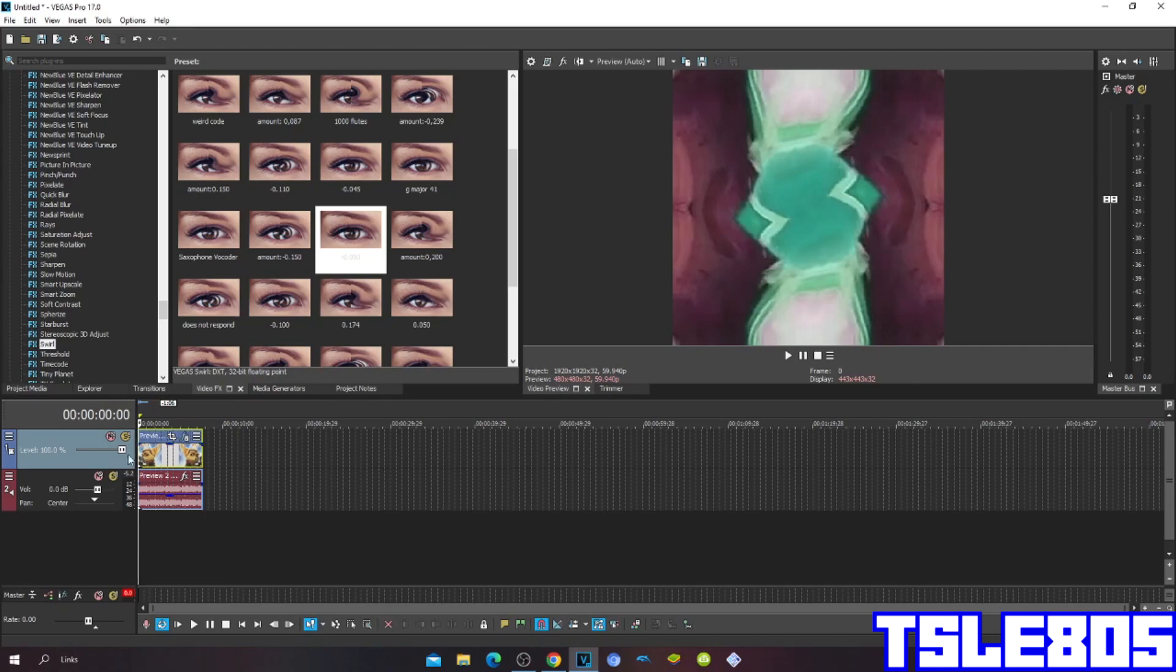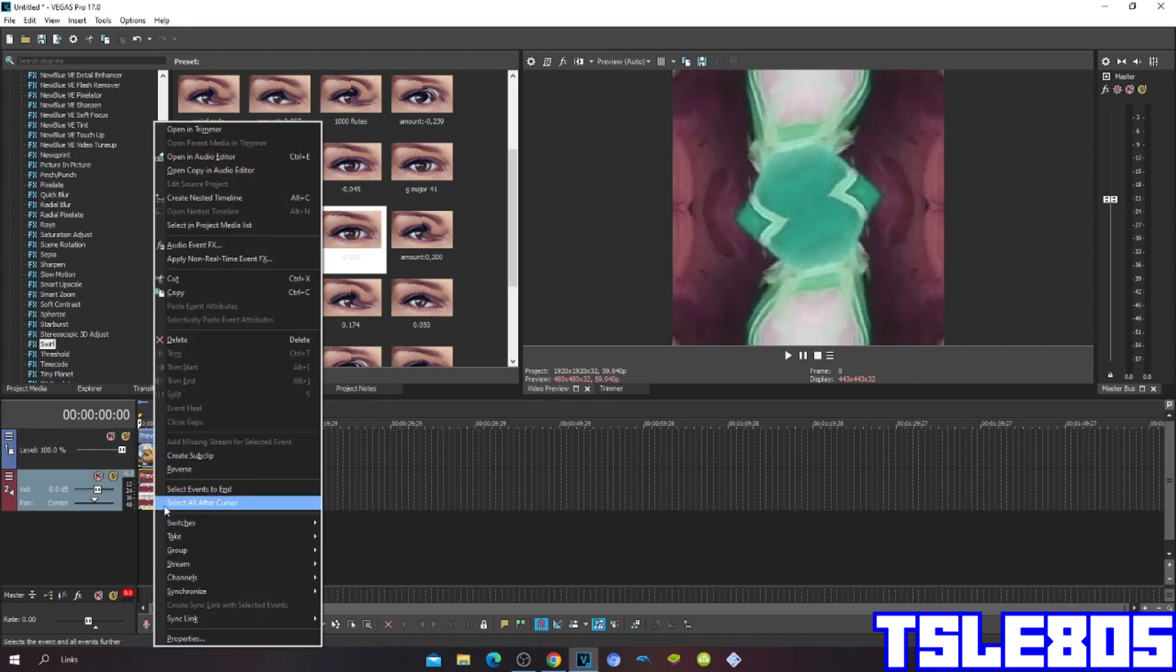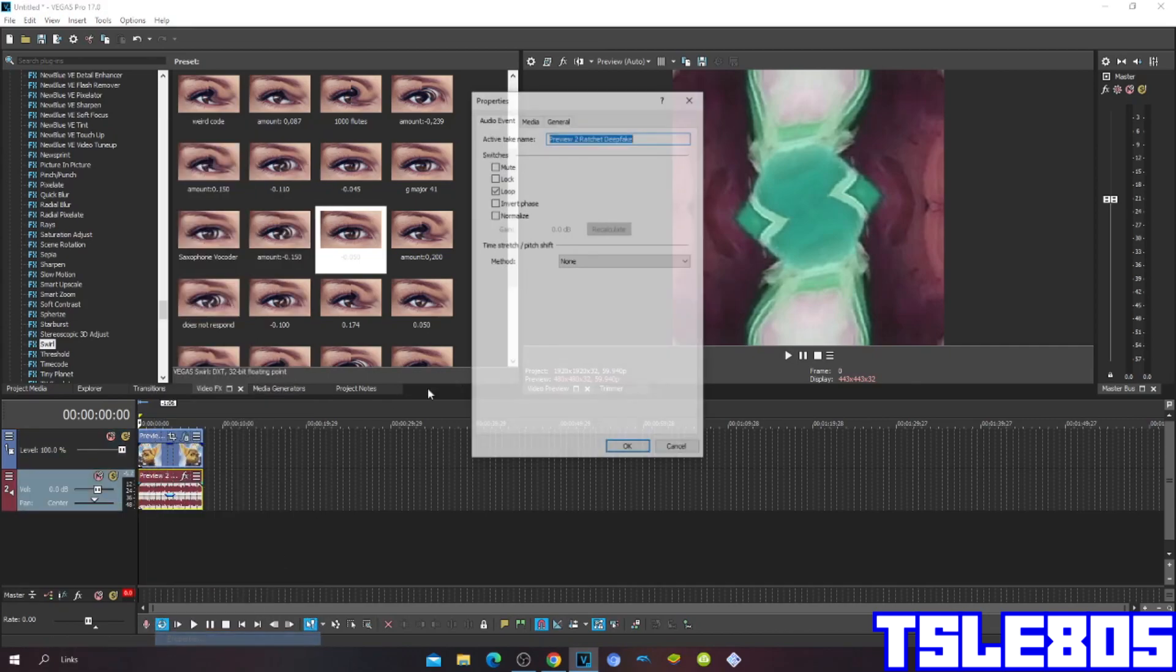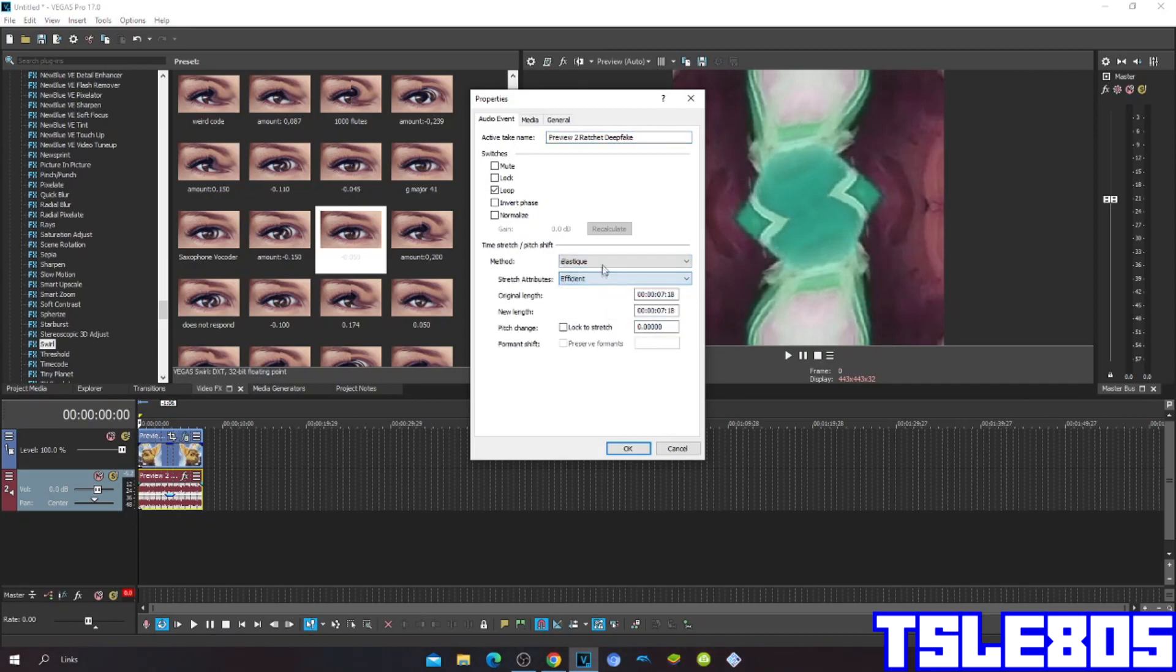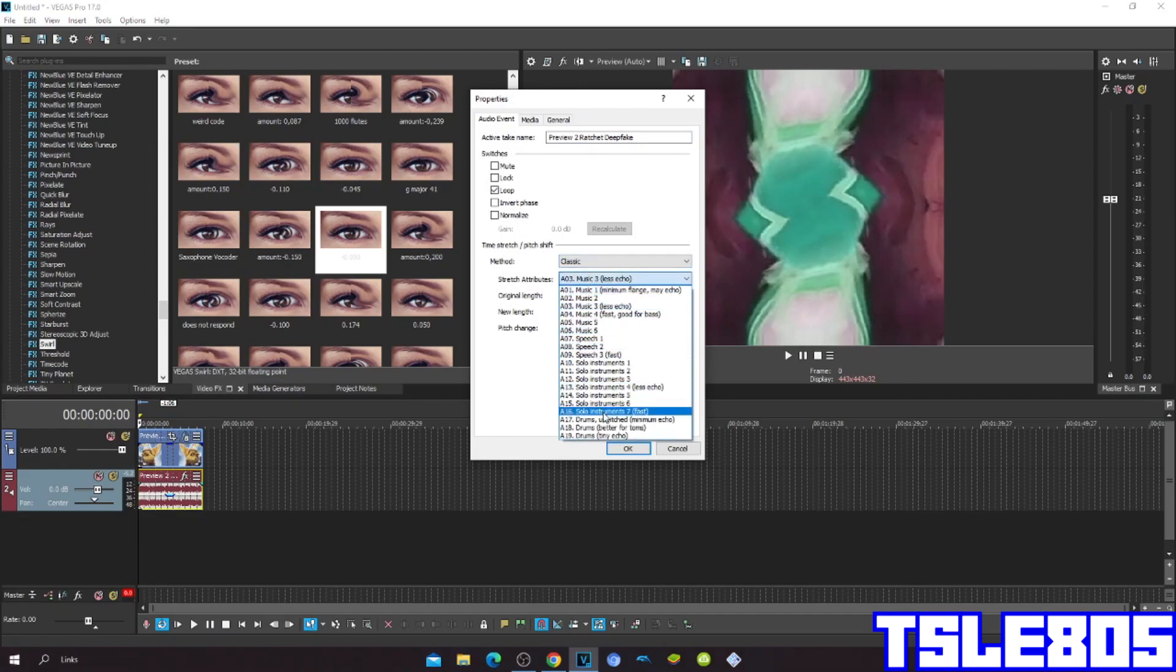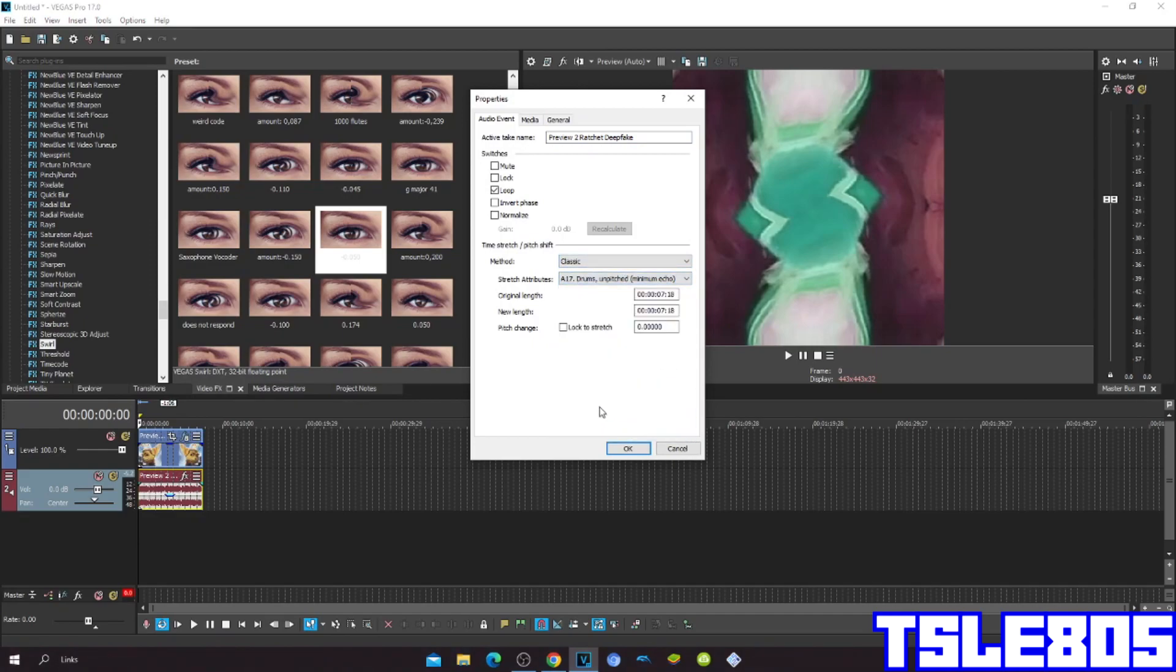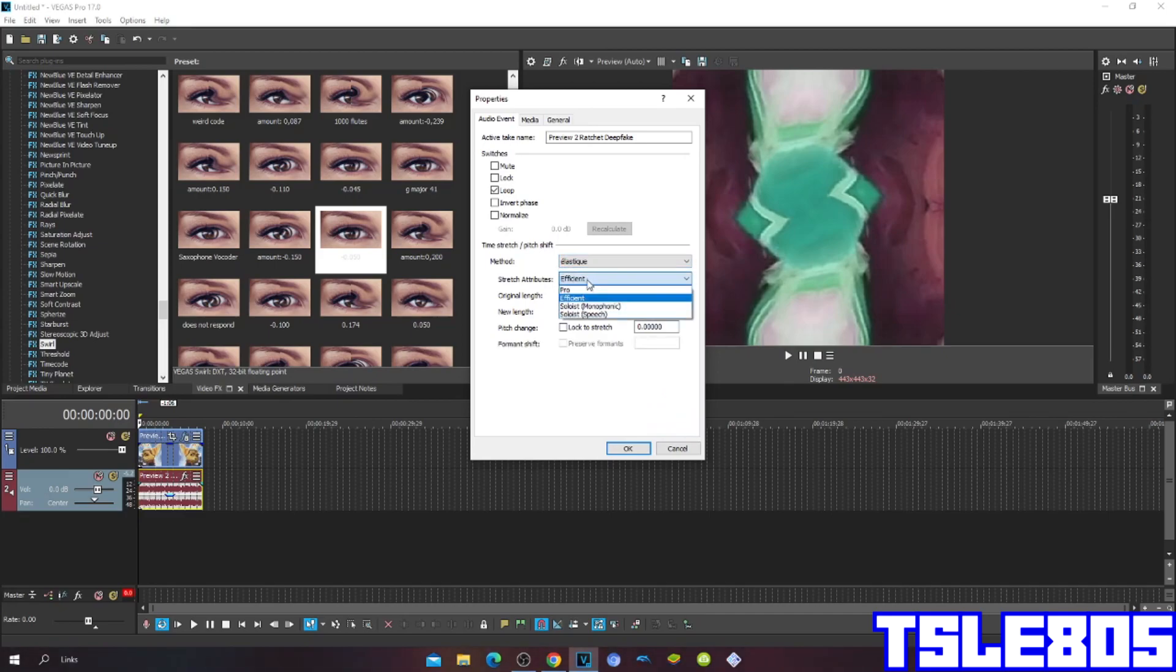And now since it is done with the visuals we can now go for audio. So for audio, for the pitch methods you can choose the Pro or Efficient or the classic ASM 2. But of course I prefer the Pro one because it sounds way better than the other methods.